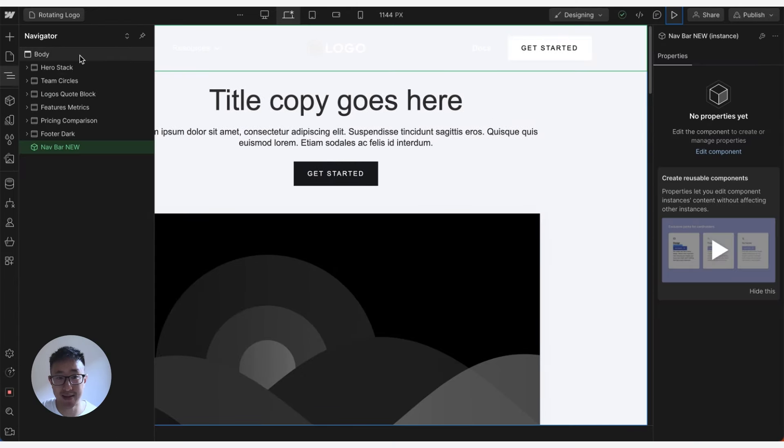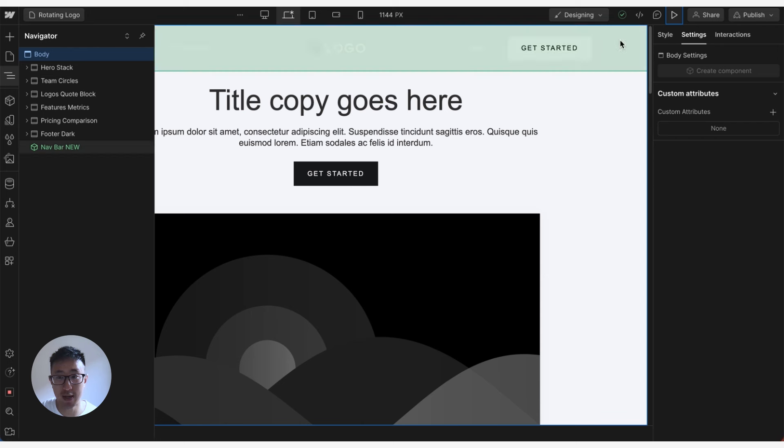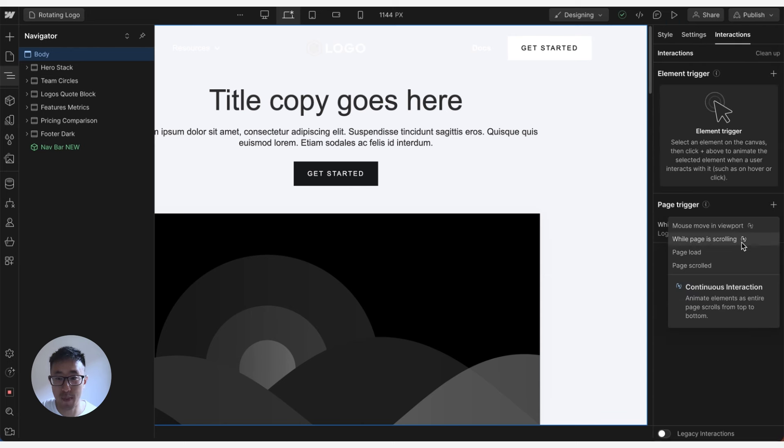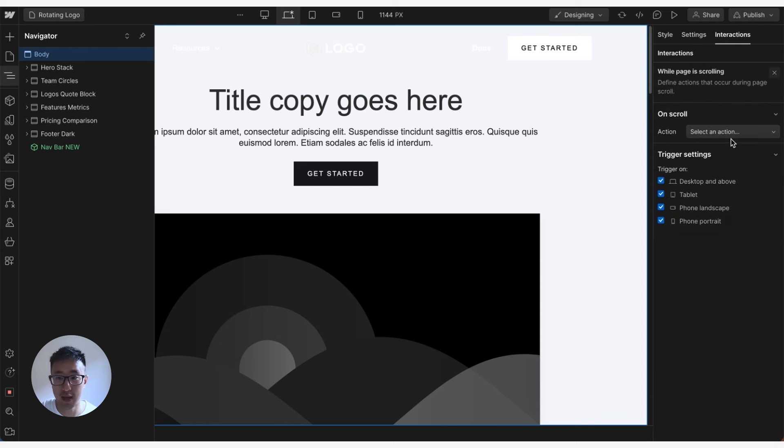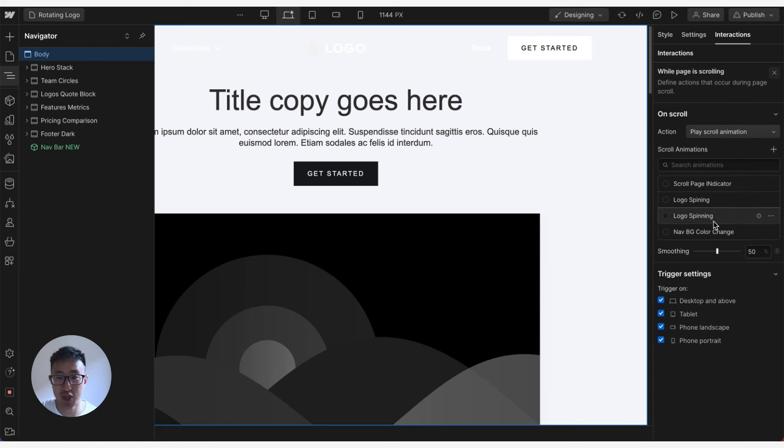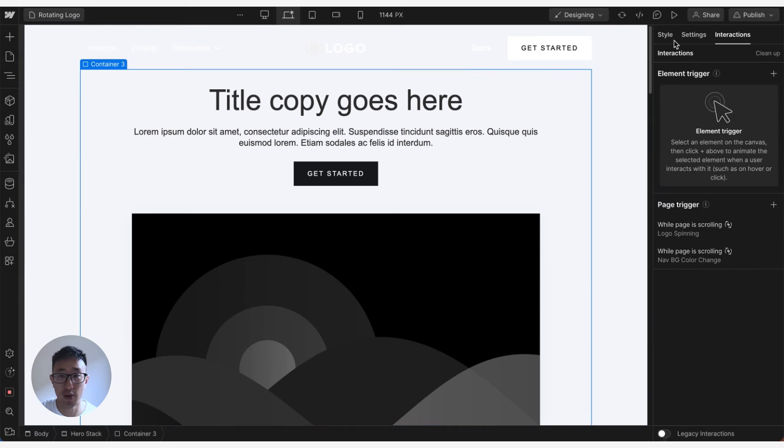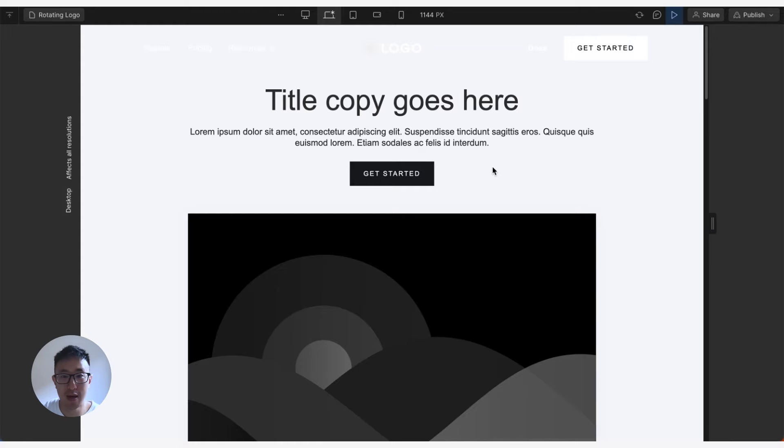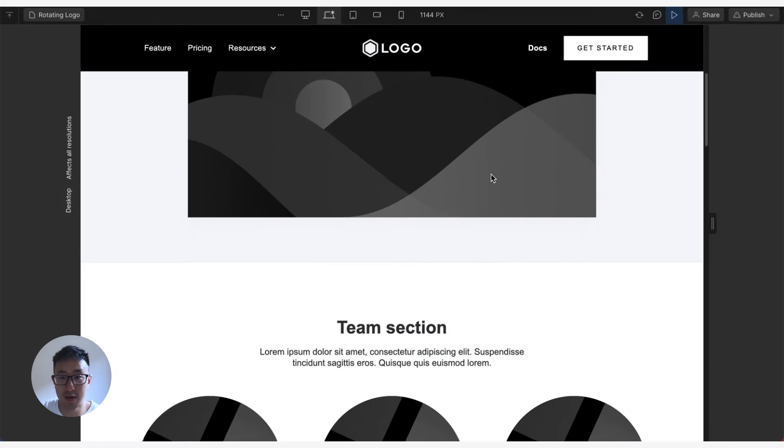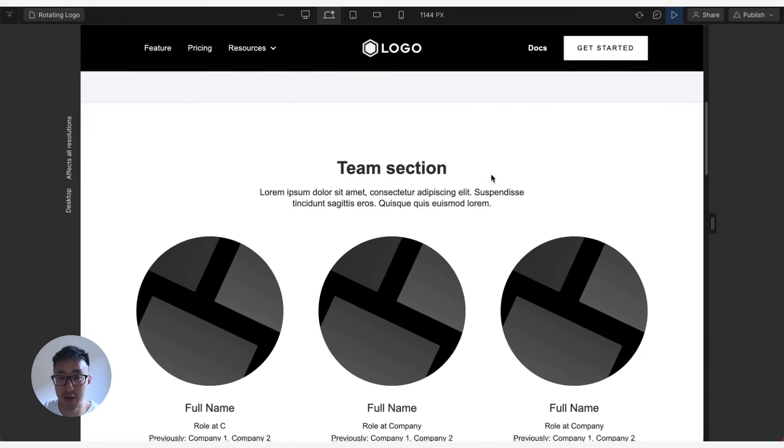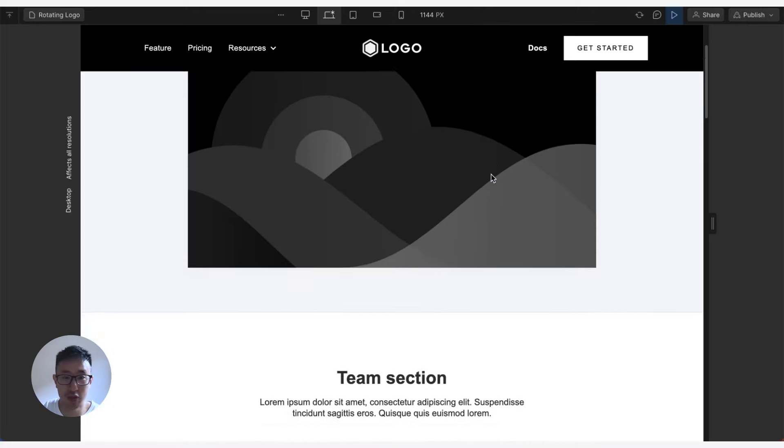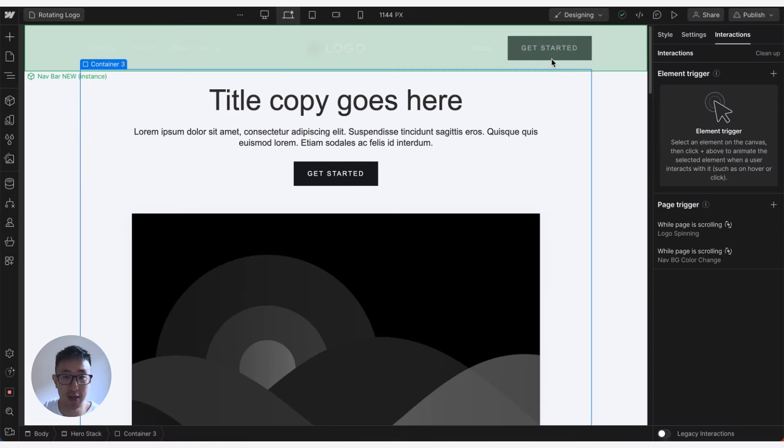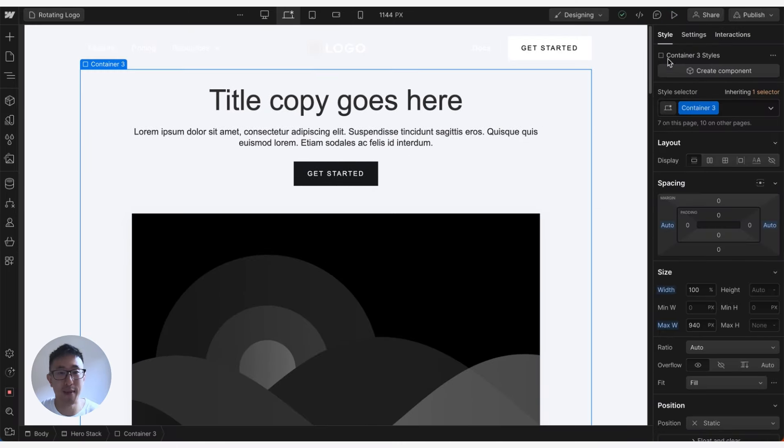go ahead and select body right here, go interactions, hit plus, hit while page is scrolling, then hit play scroll animation and click navbar color change. You're going to make sure that you do that in every single page. You'll notice right here there is no background image, so that's why I can't see the white. But as I scroll down that is how the effect is applied. Just make sure you apply it to the body class and everything is happy days. Again, hope you guys found this video helpful.